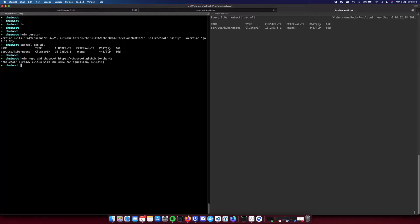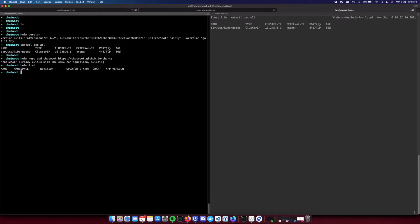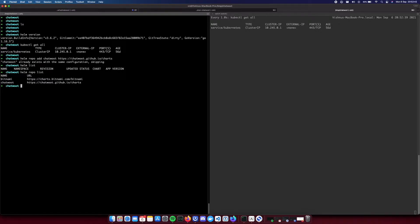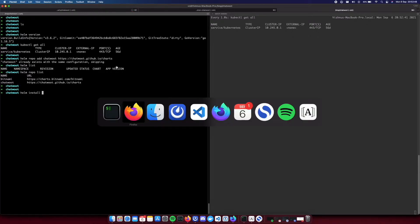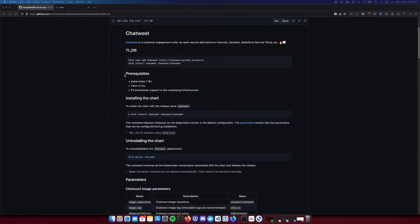Yeah, I already added this. So that's why this message. You can take a look at all the repositories that you have added by this command. So the ChatWord is there. So next step you can install ChatWord using this command.